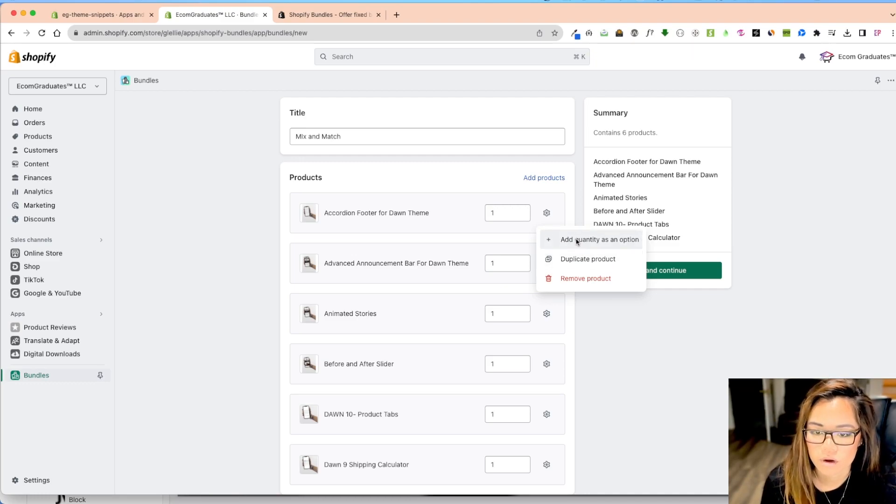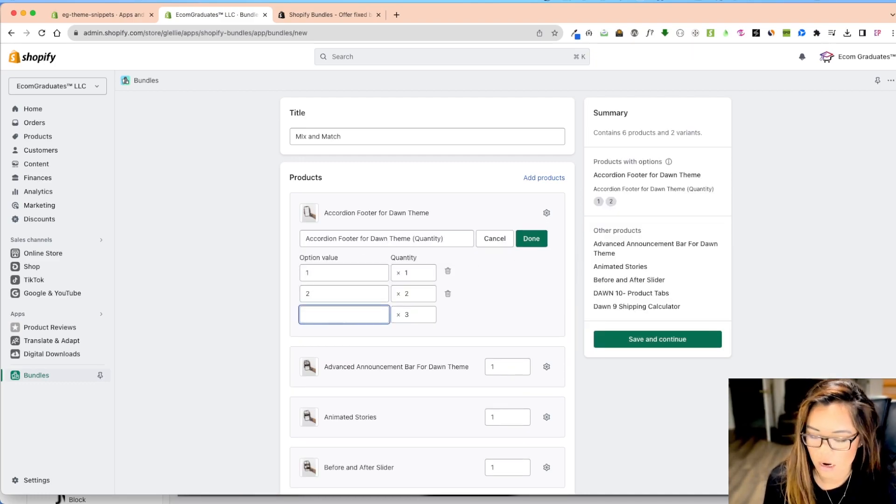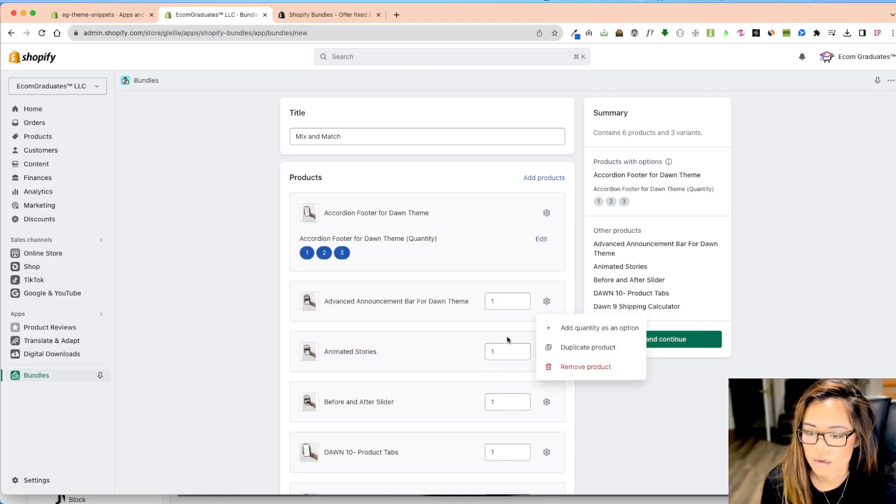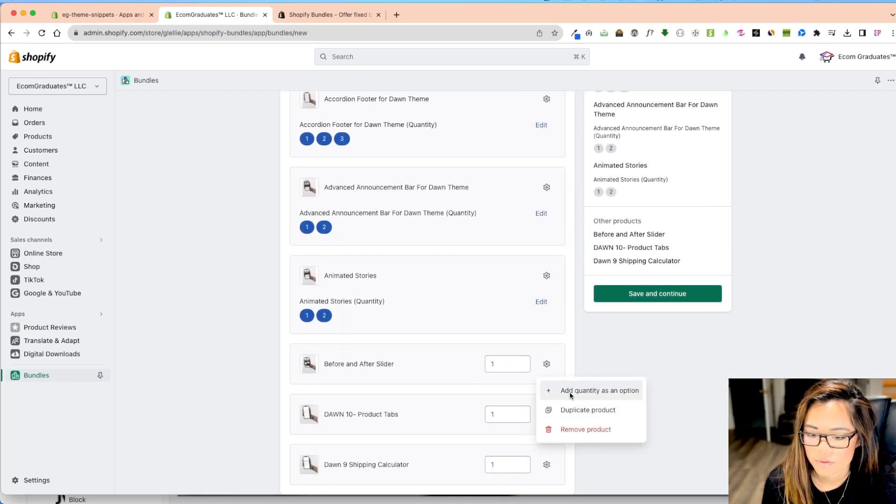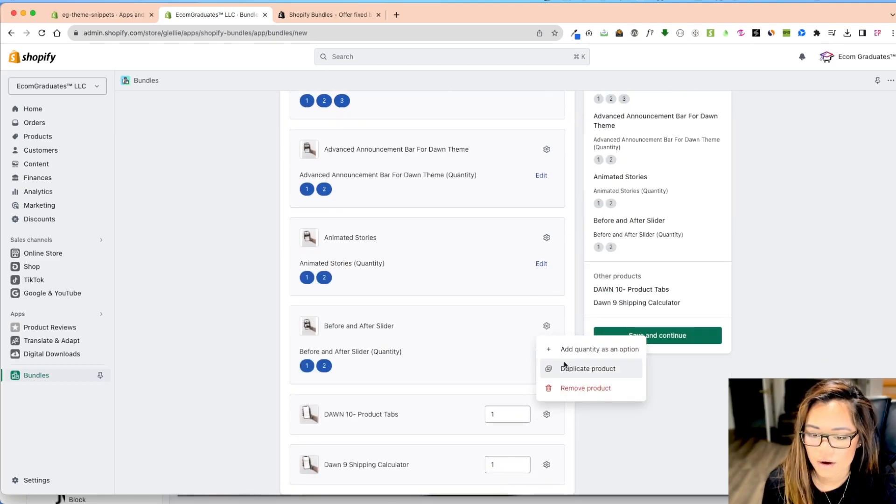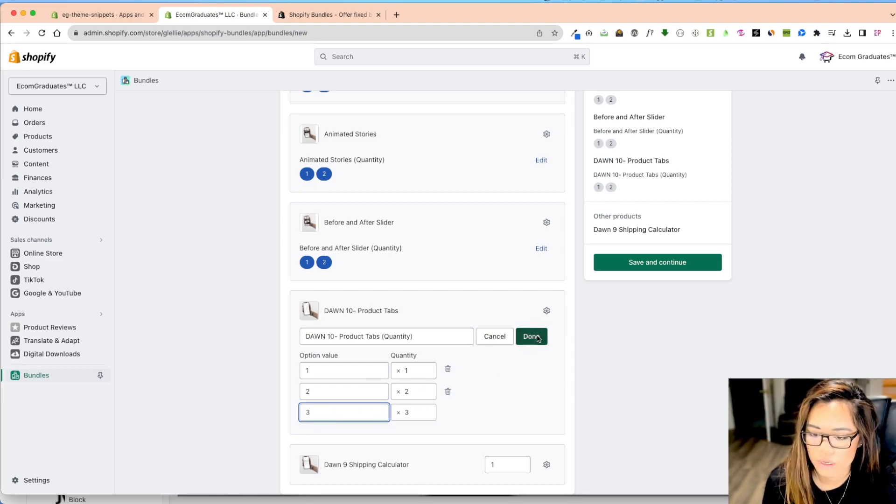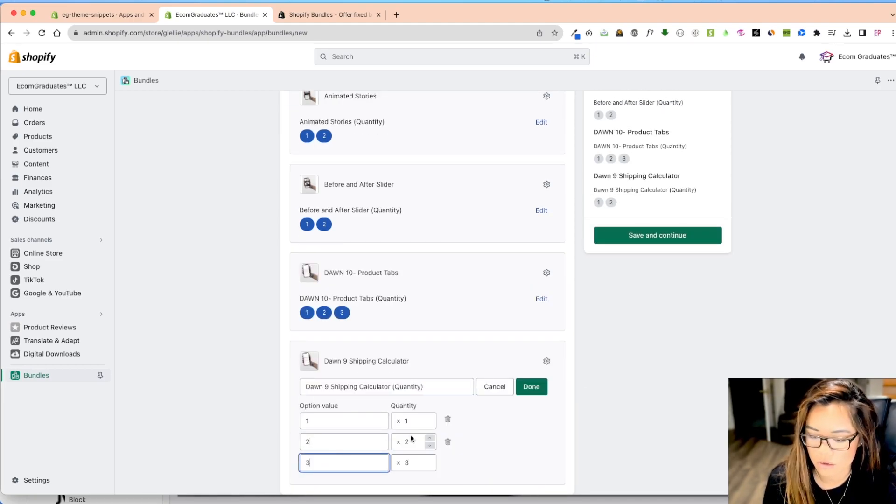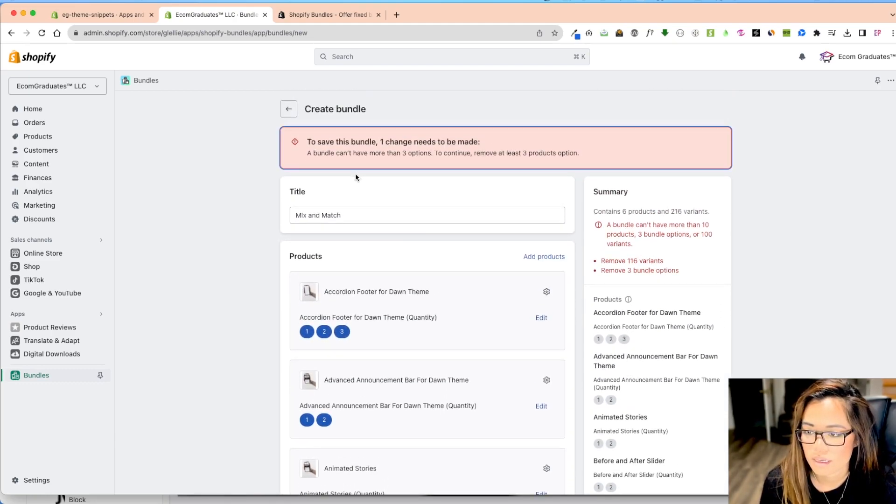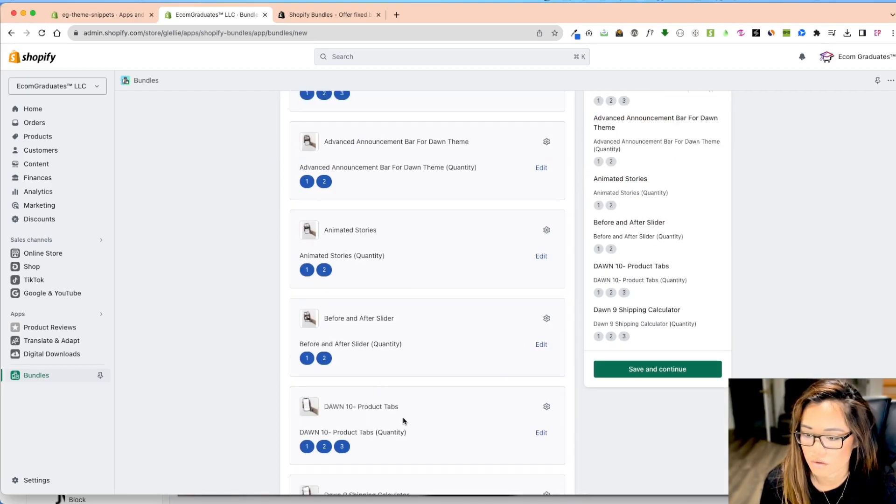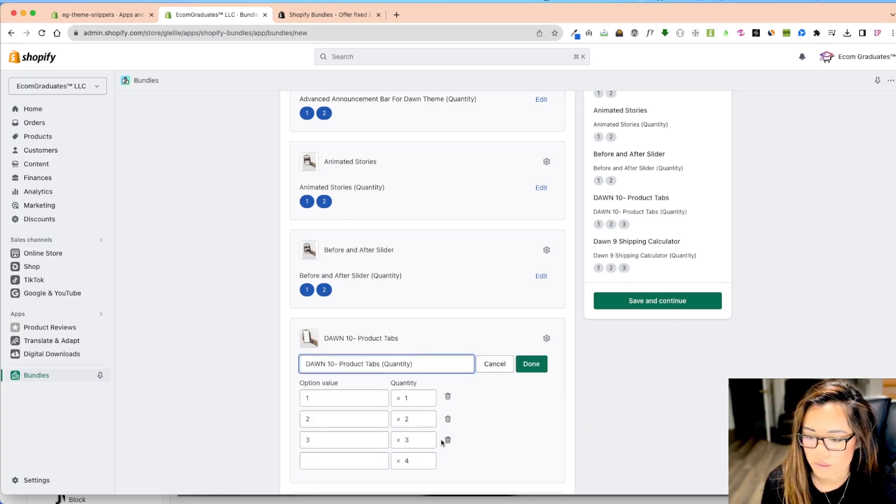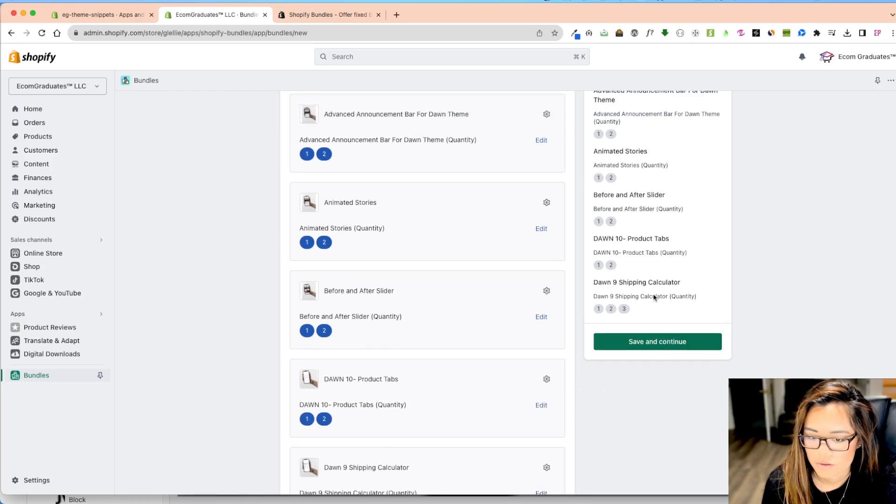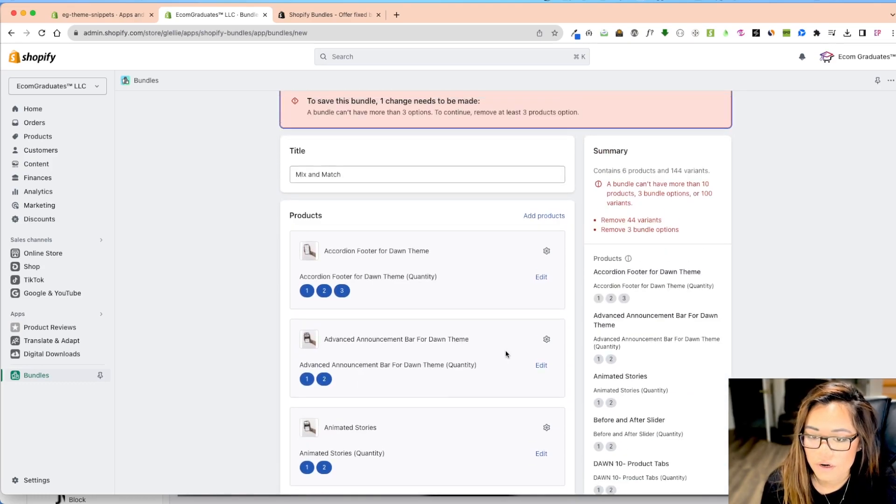So I'm going to add quantity items. So here's the quantity one, two, and three, and I can always add more as well. And I'm going to click done. So add quantity items, add quantity. I'm just going to add quantities one, two, and three, and you can play around with this as well. It is again, fairly new. So I'm going to continue and save to save this point of one change needs to be made. A bundle cannot have more than three options. So let's remove any quantities, remove 44 variants. Okay.